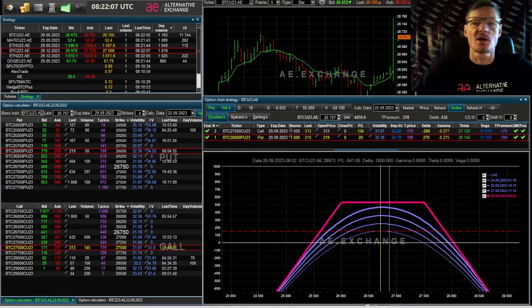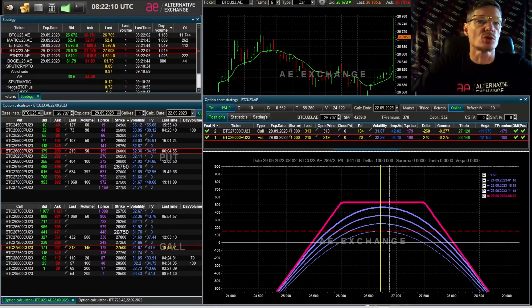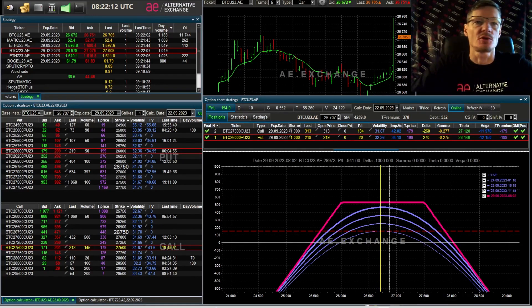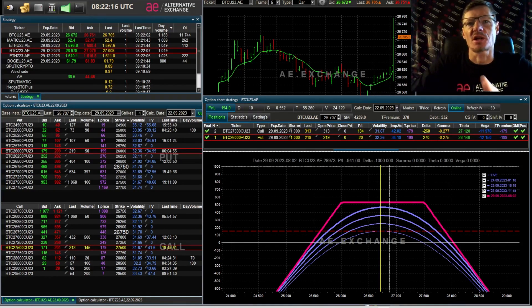At first such a prospect seems tempting, and indeed there is some income generation through time decay, but as a rule option gurus forget to tell you about the risks.